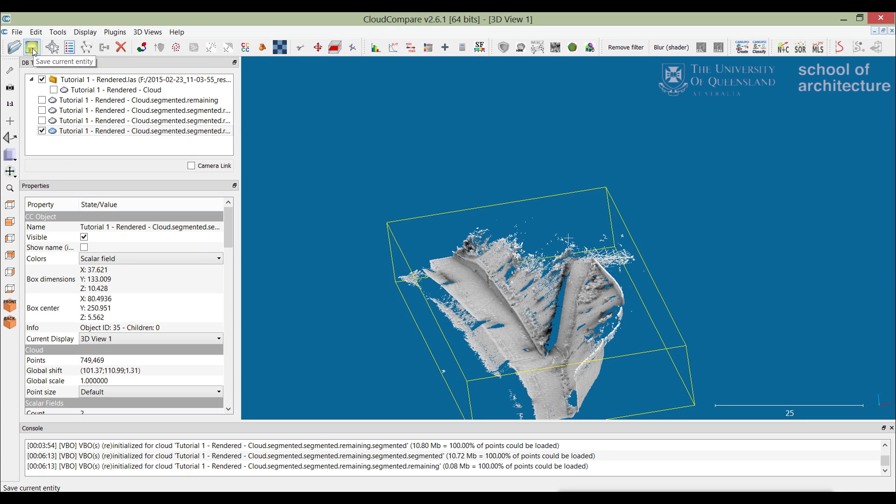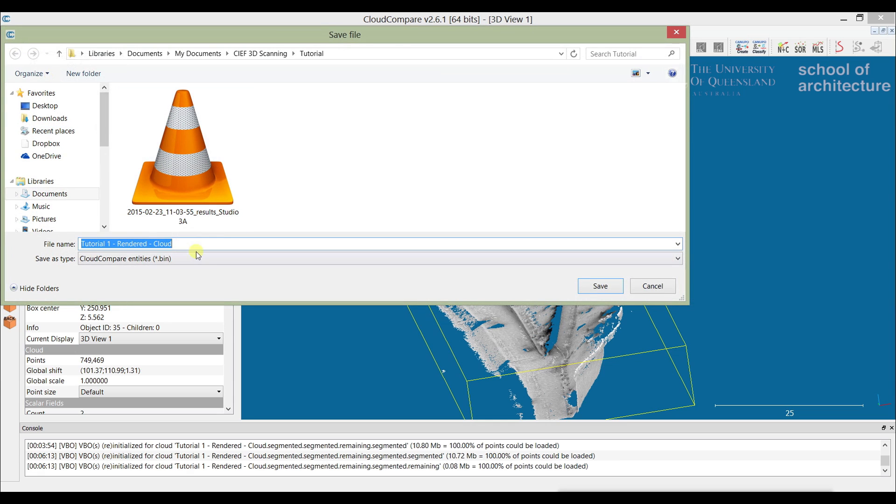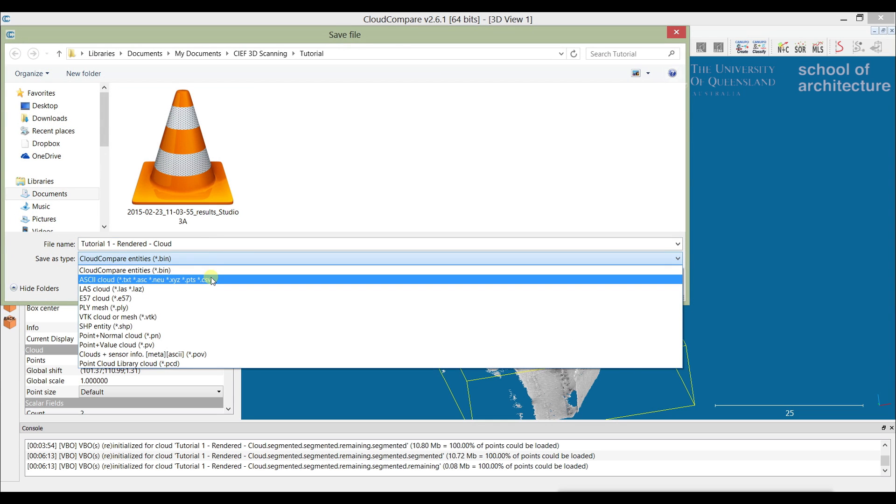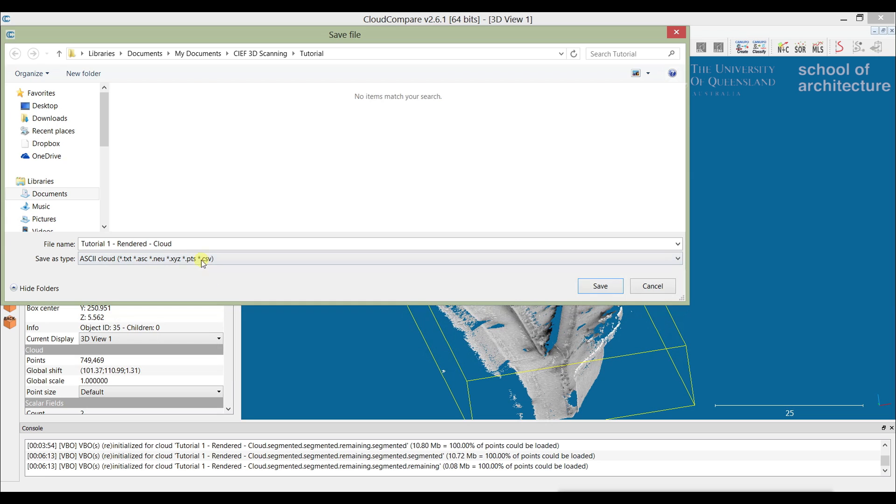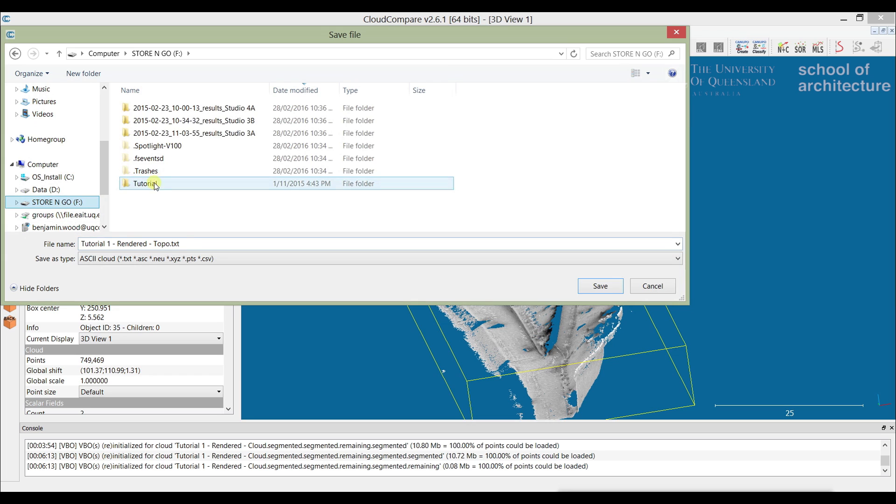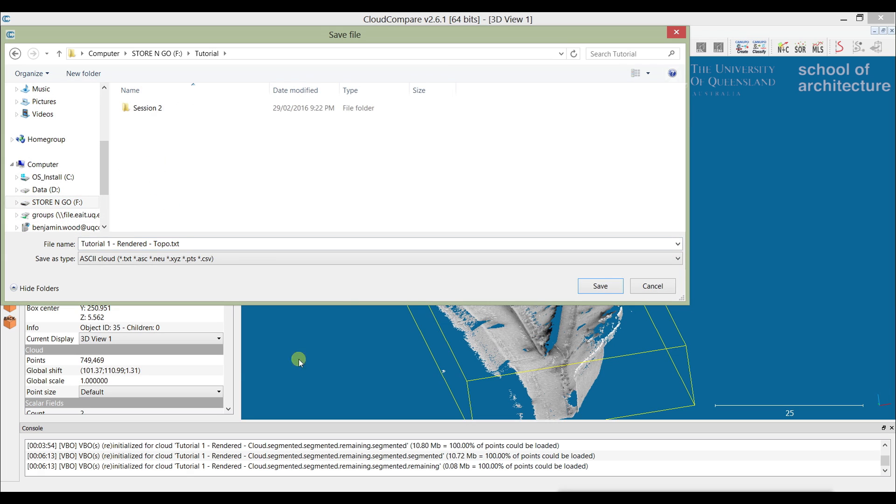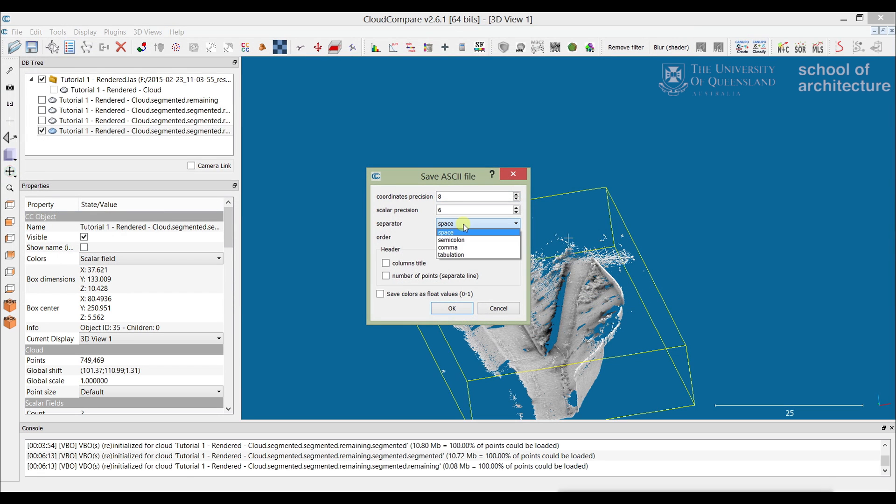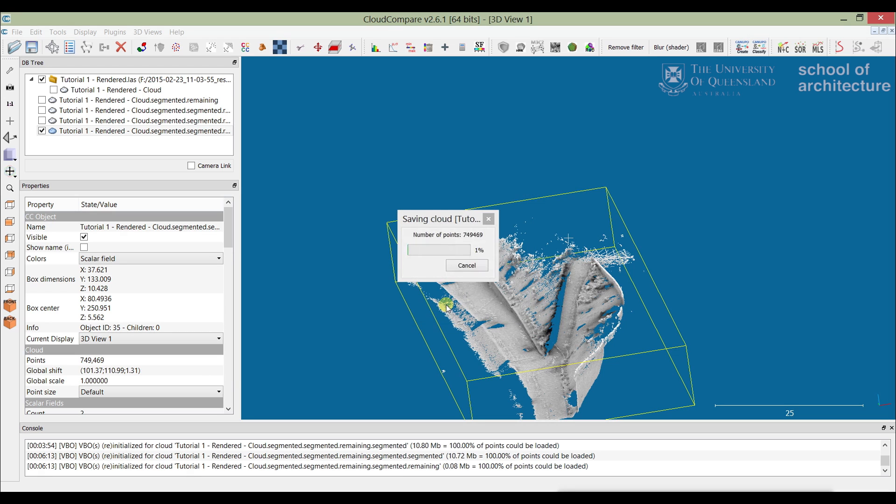From here we just want to export the file so we can take it into Revit to be used as a topo surface. To do that, we need to save it as an ASCII cloud, and we want to be saving it as a txt file. We'll call this 'topo' and save it as txt. We can technically also save it as a CSV—that's an acceptable format—but we'll just do it as txt. We'll save it onto my USB, press save, and this has to be comma separation. Press OK.